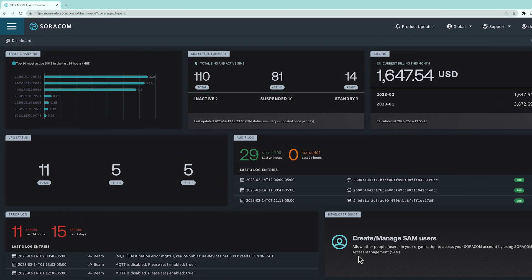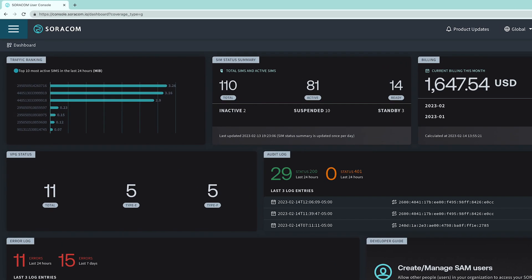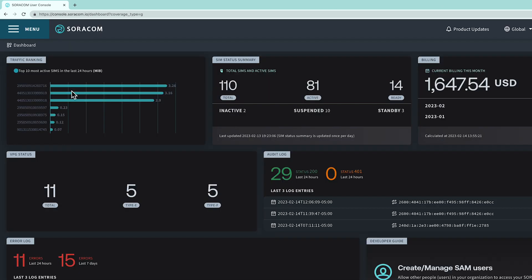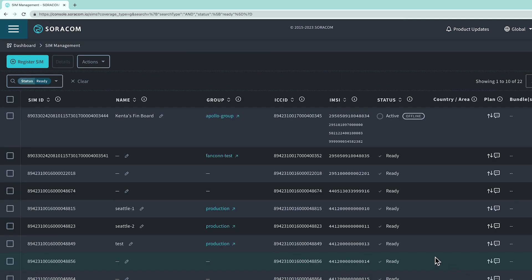Once in the Soracom user console, click into your SIM management dashboard. You should see that the SIM's status is set to ready, meaning it has been registered successfully.